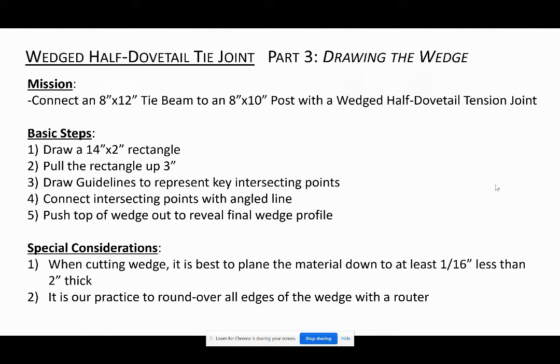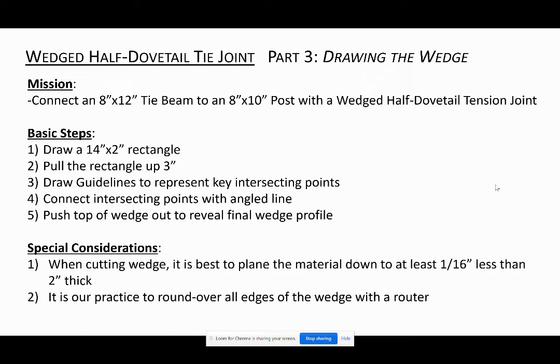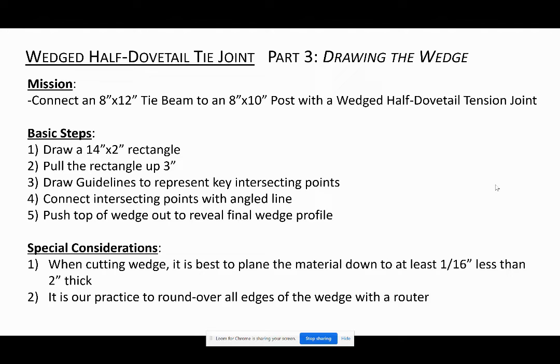So our mission is still the same: to connect an 8 by 12 tie beam to an 8 by 10 post with a wedged half-dovetail tension joint. The basic steps are we're going to draw a 14 inch by 2 inch rectangle because our wedge is going to have a total length of 14 inches and a total width of 2 inches. The 14 inch length is 4 inches longer than the 10 inch width of the post, which will allow it to stick out 2 inches on either side, giving us plenty of room to wedge it nice and snug.